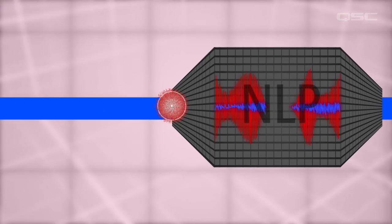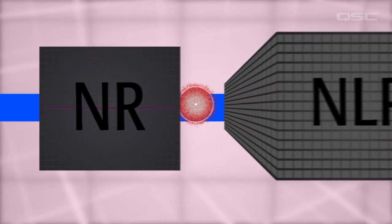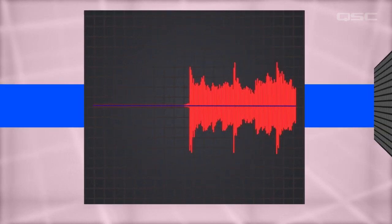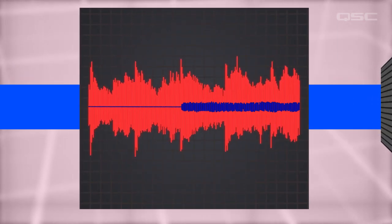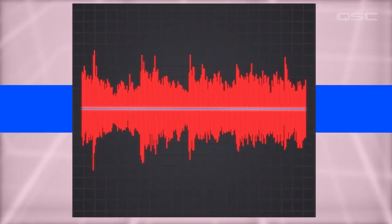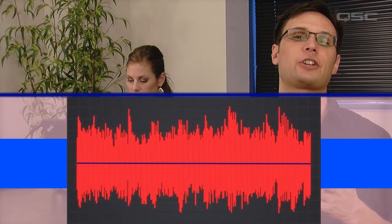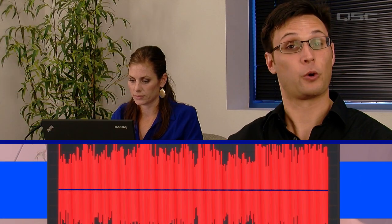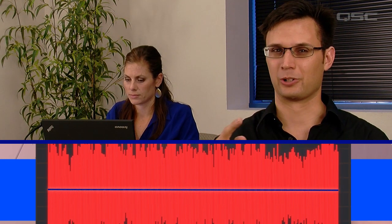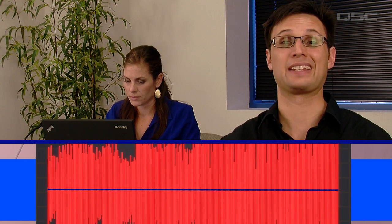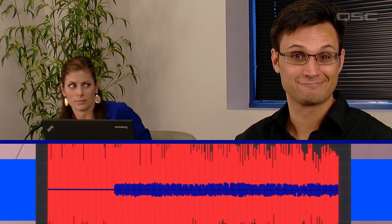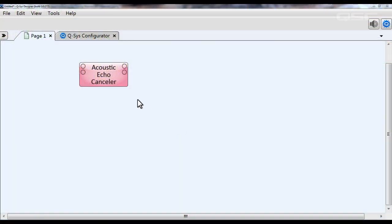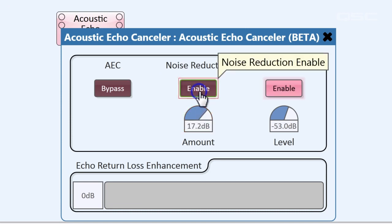Next in the processing path is noise reduction, or NR. Noise reduction attempts to remove ambient room noise by listening for steady, sustained noise in the signal and reducing it. This is so the far-end talker hears your voice and not your air conditioning hum, or the lawnmowers outside the window, or the invading alien army. You can adjust the amount of noise reduction in your AEC's control panel, and you can also enable or disable it with this button.